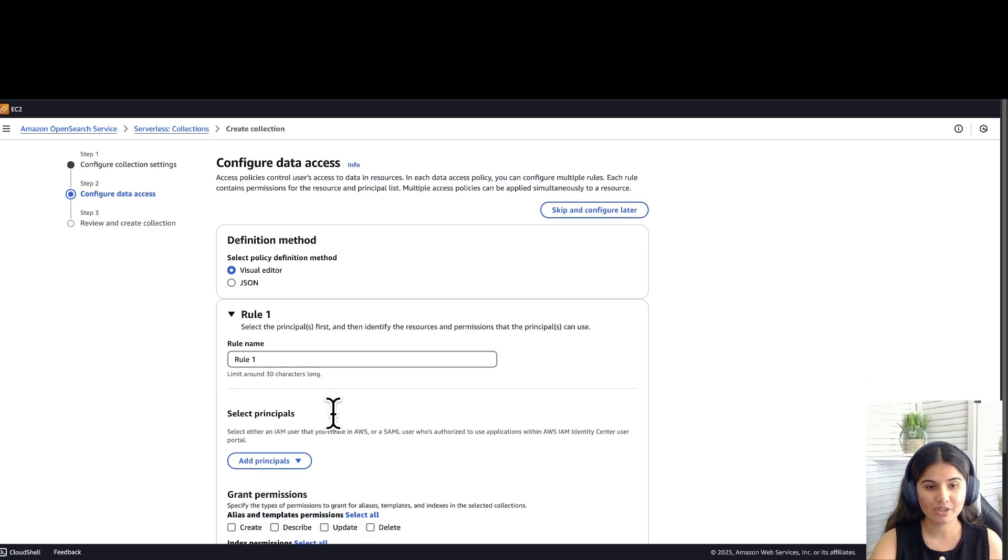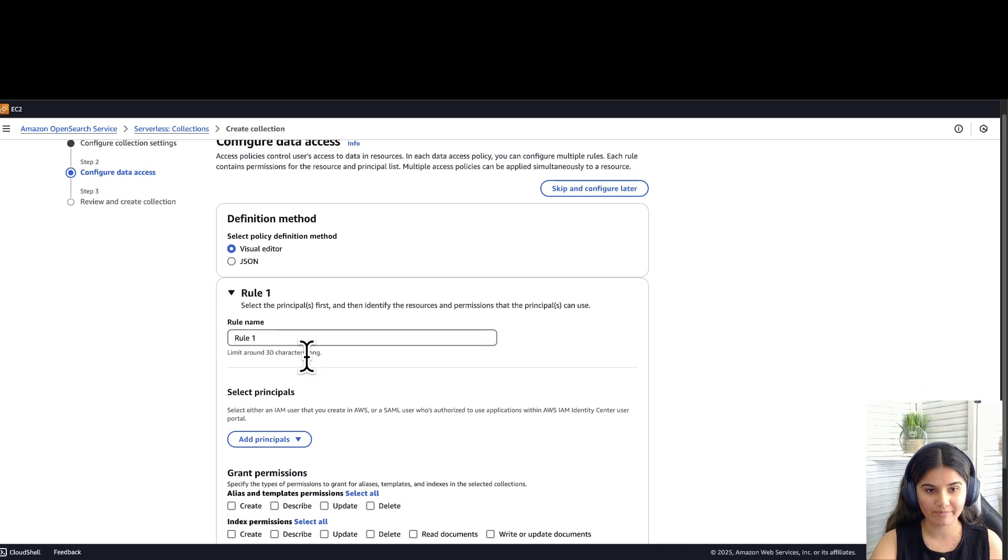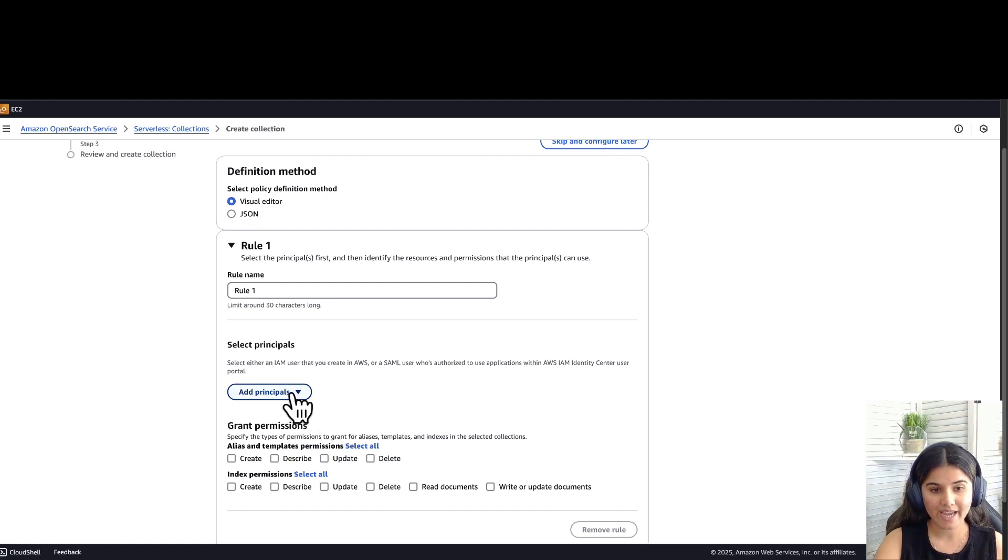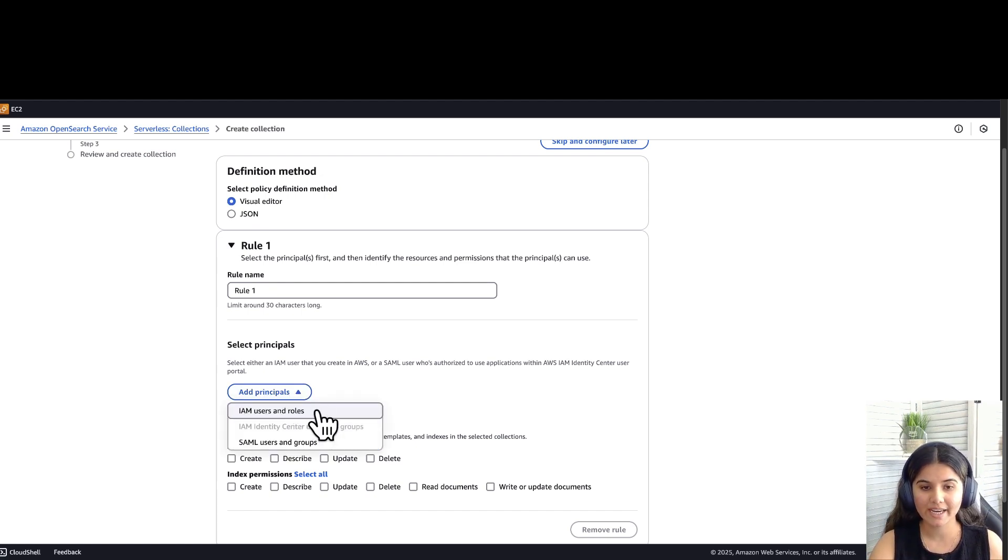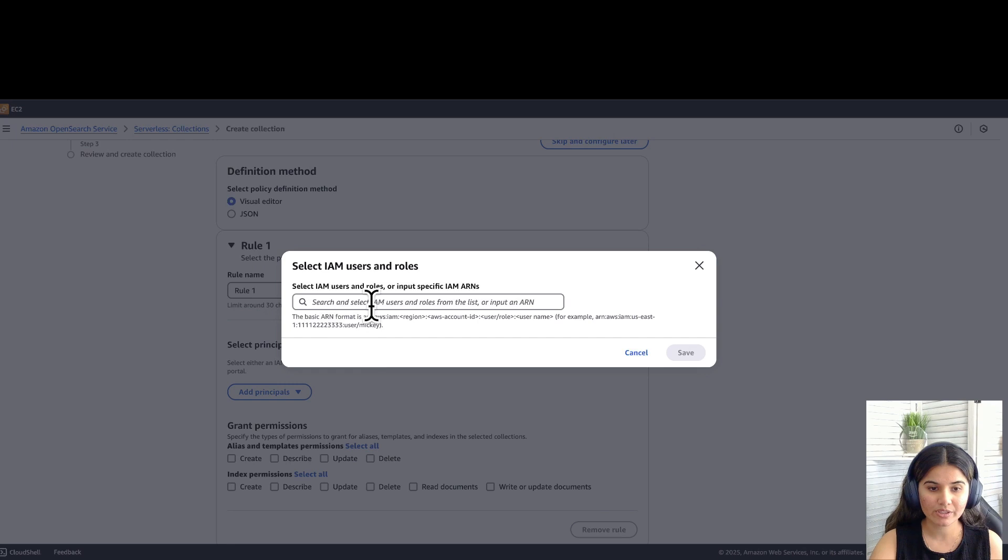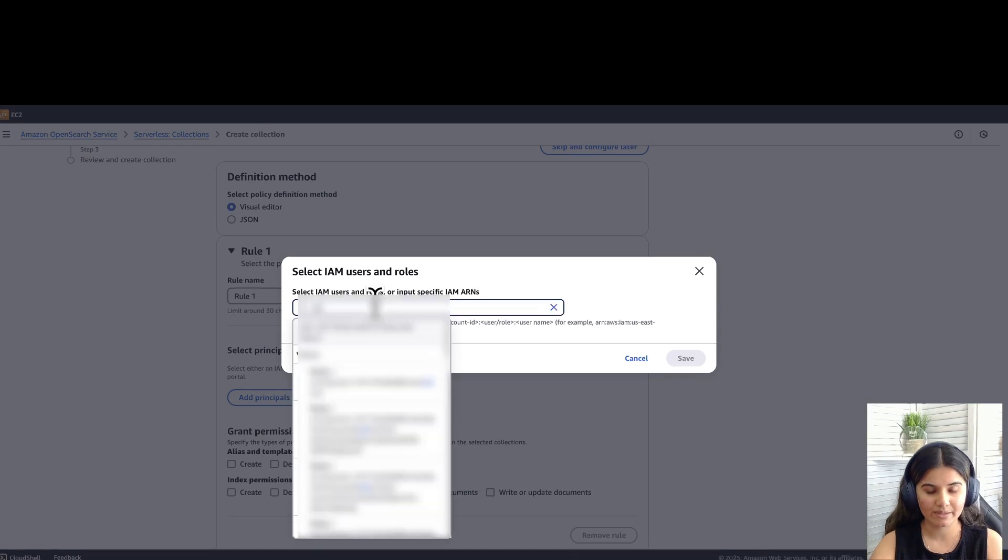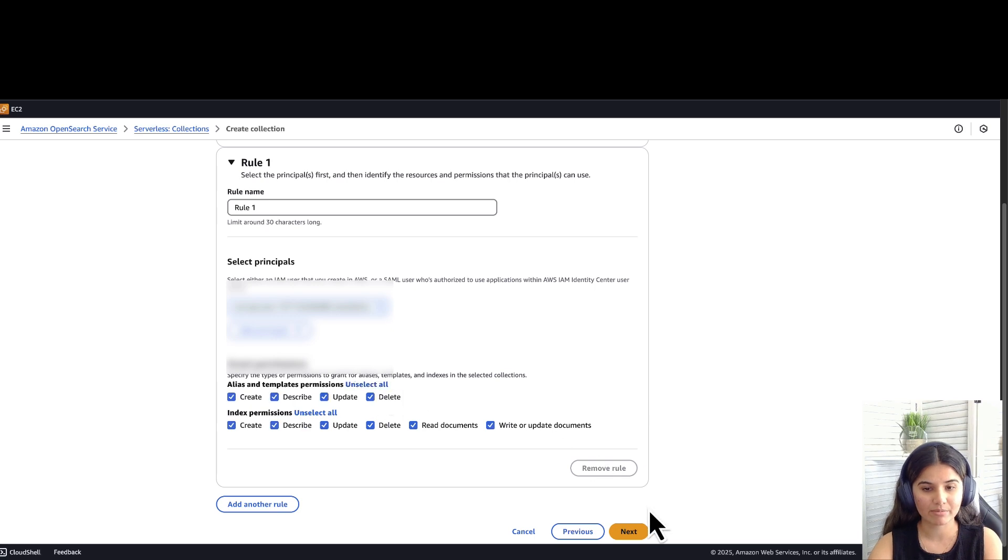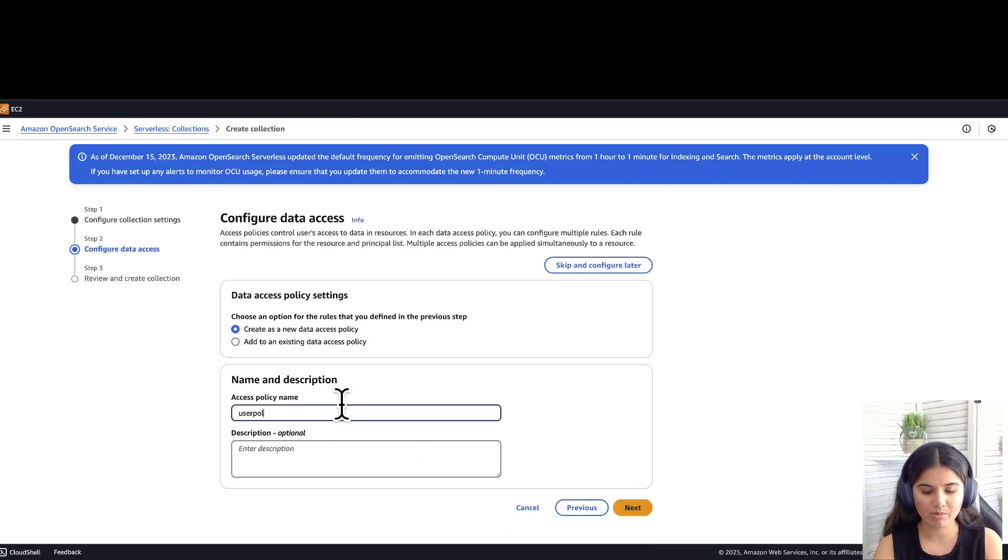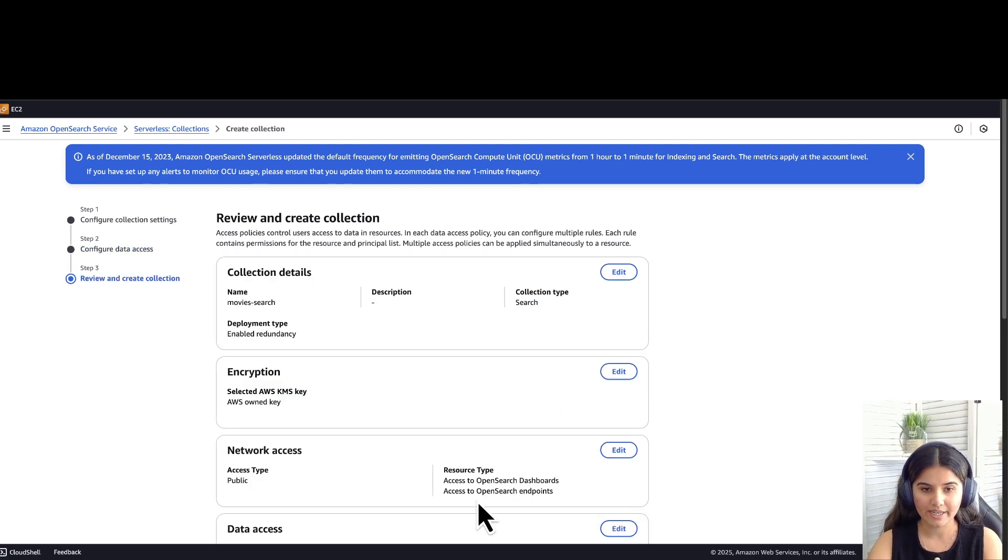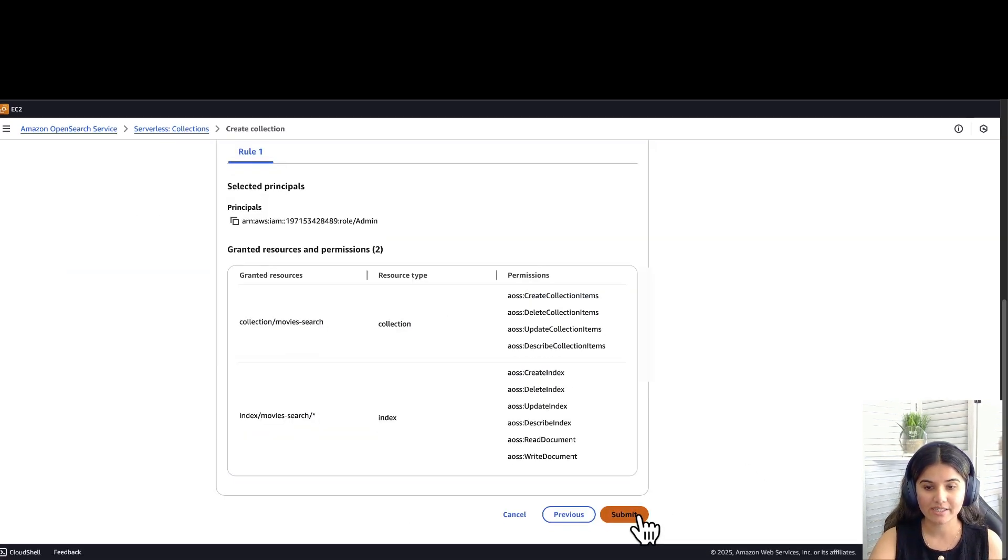Now let's create a data access policy. Under principals, select Add Principals. You can select any IAM user or role which you're using to log into this AWS account. I'm going to select my IAM role here and grant it permission for index and alias and template permission. Click on Next. Let's name this policy User Policy. Click on Next and click on Submit.